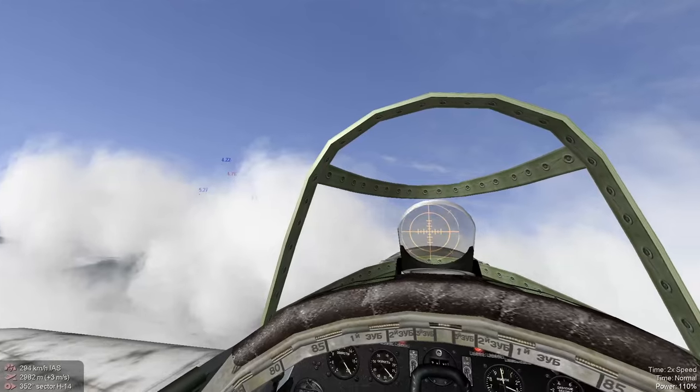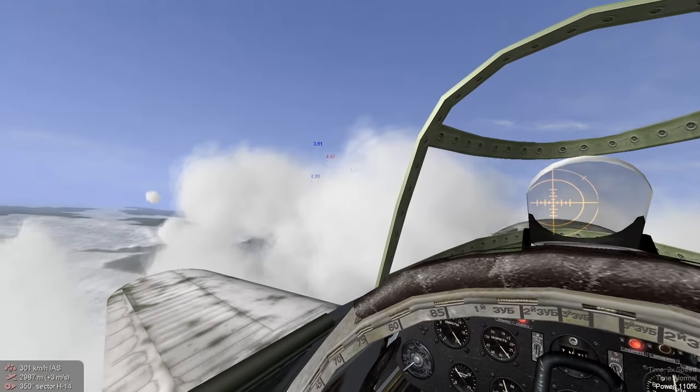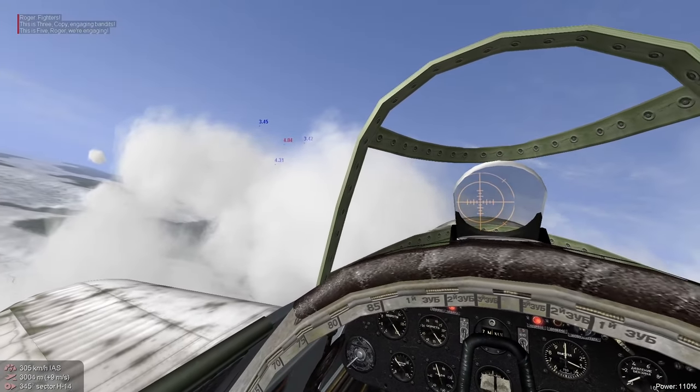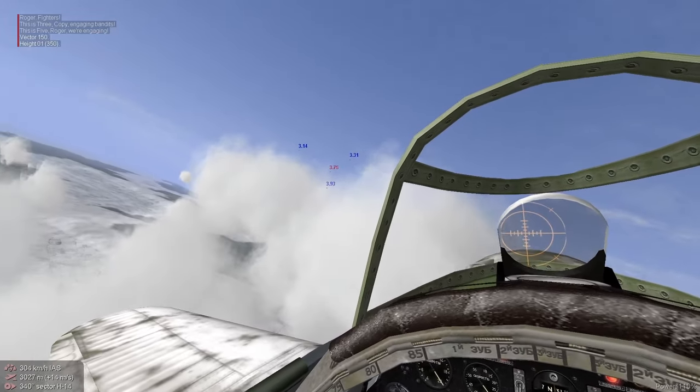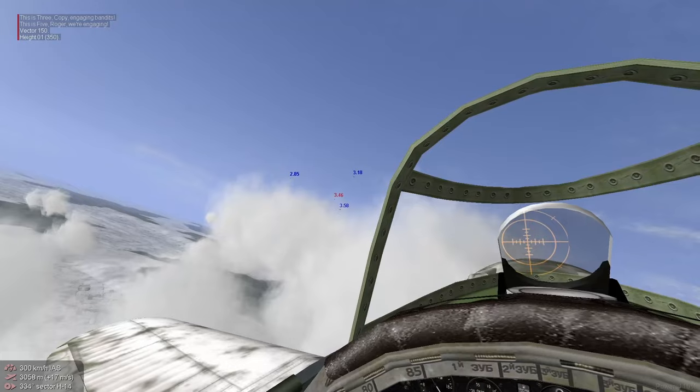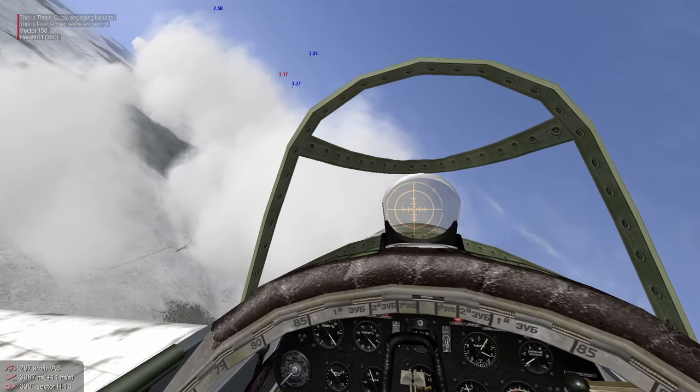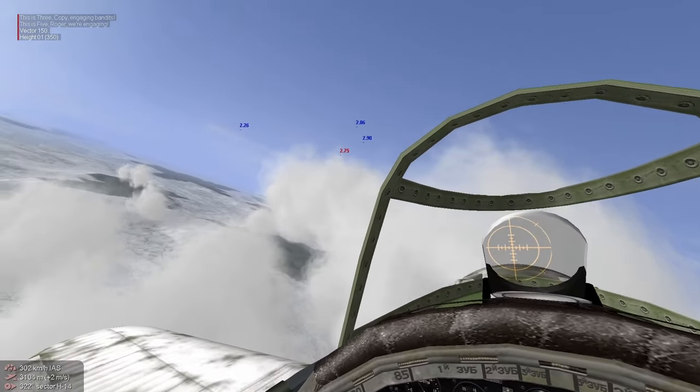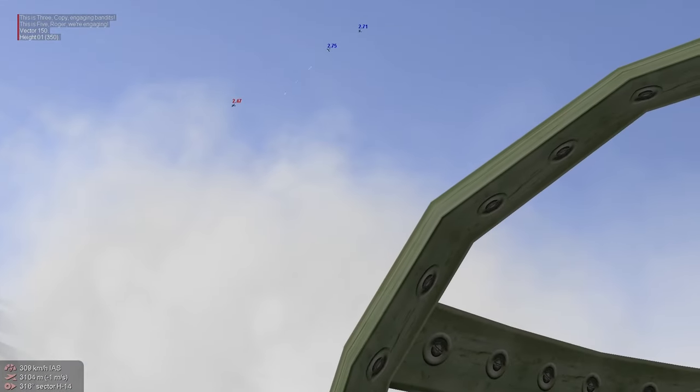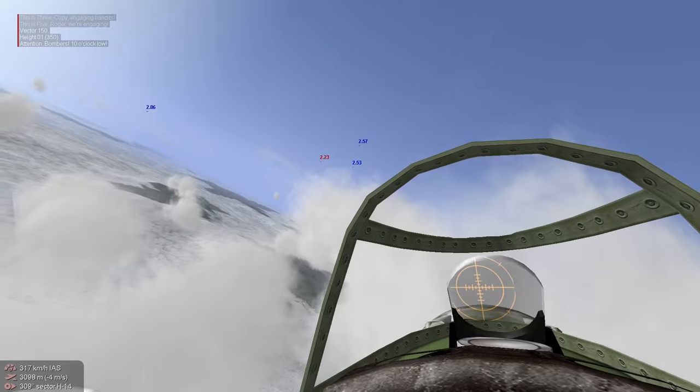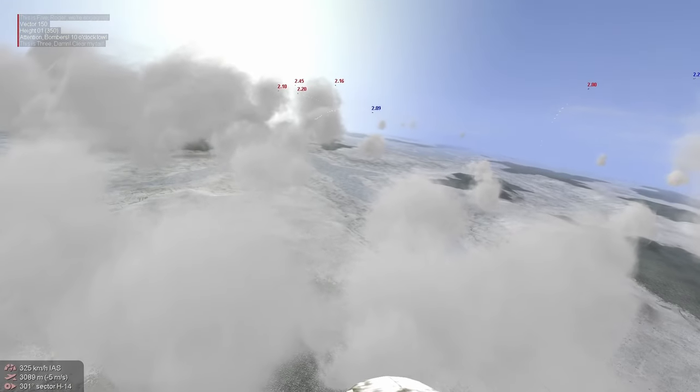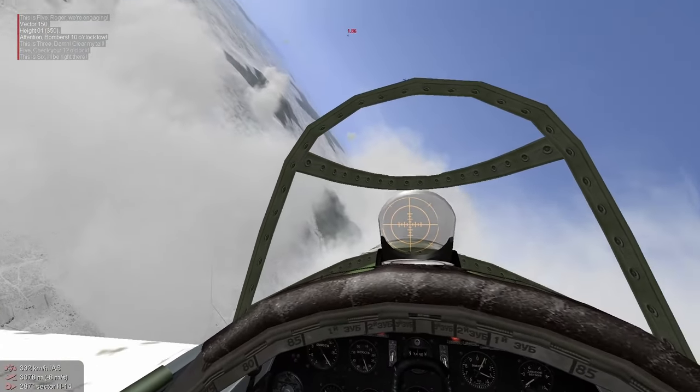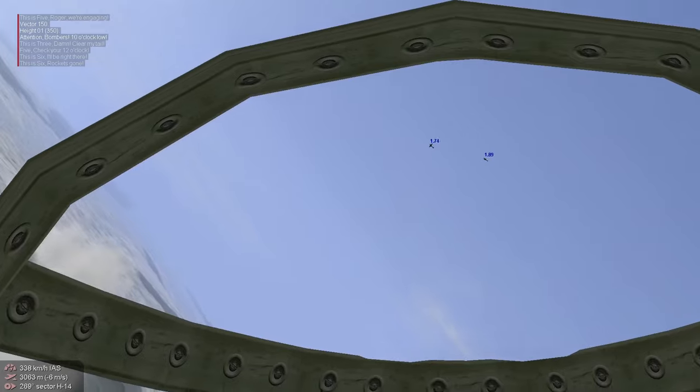Got visual contact on the enemy here. Now, what kind of fighters are we dealing with here? They look like 109s tonight. Looks like we have a numbers advantage here.